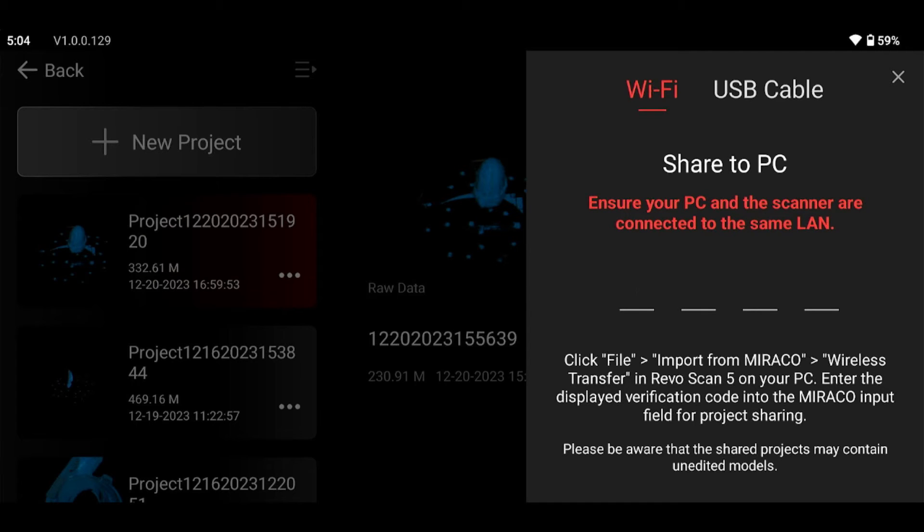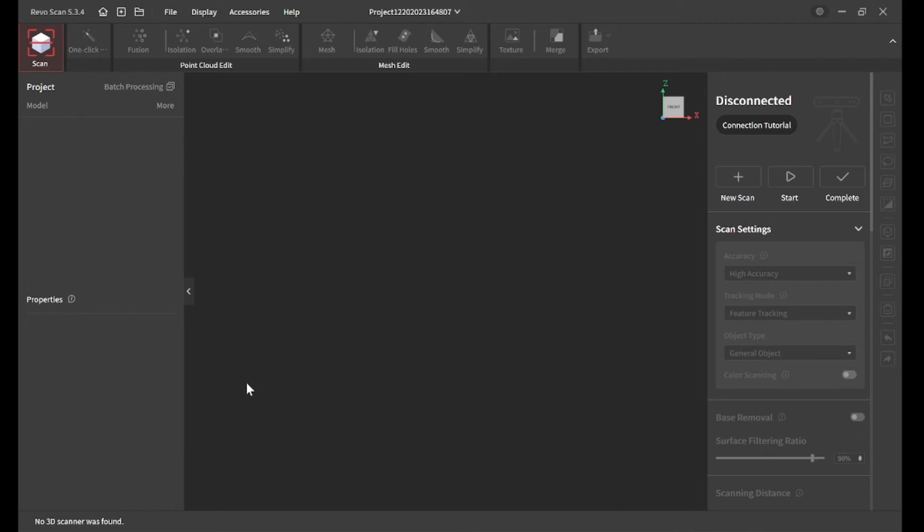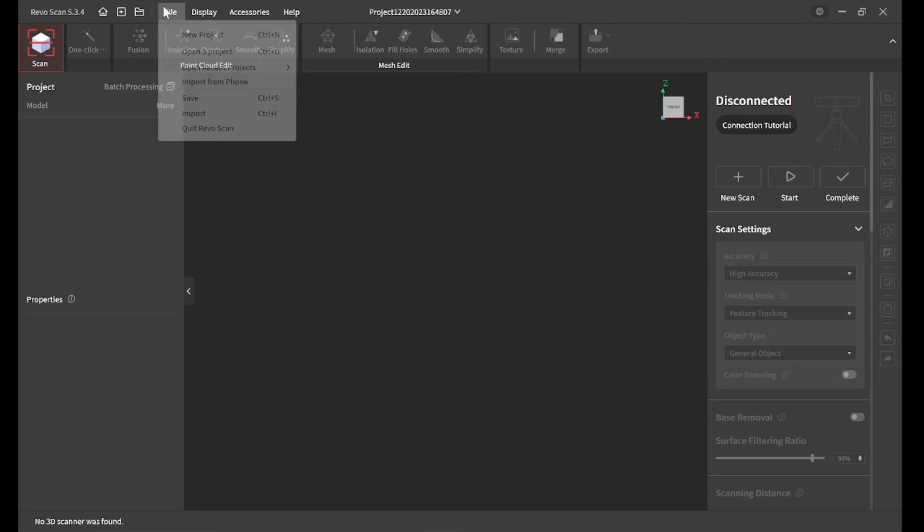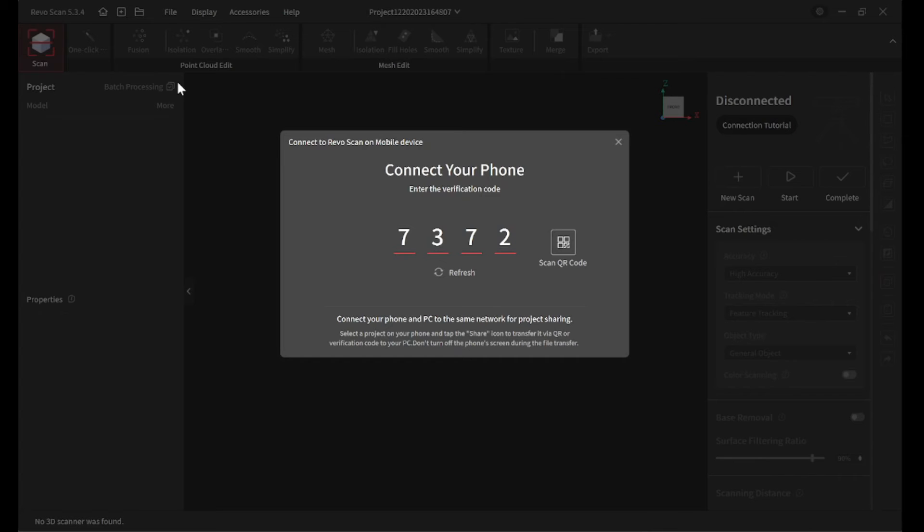From here, you just go to the PC software. You go file, import from phone. Then enter that same code.